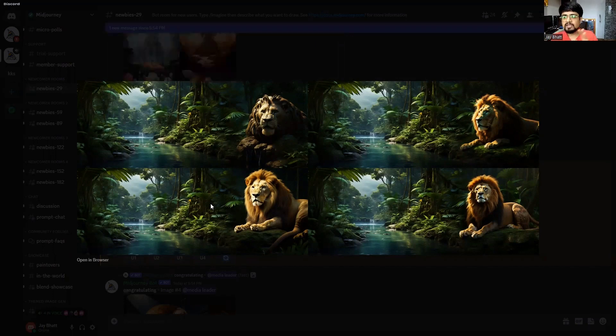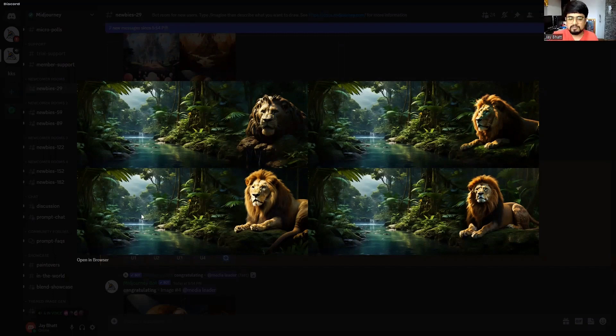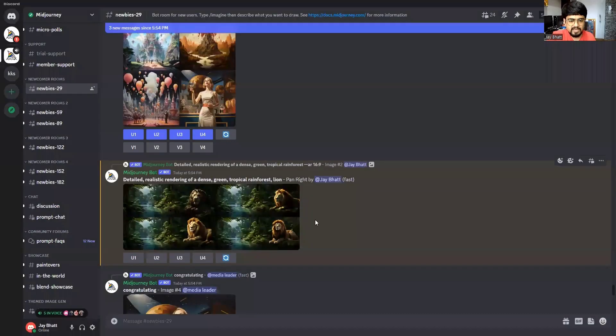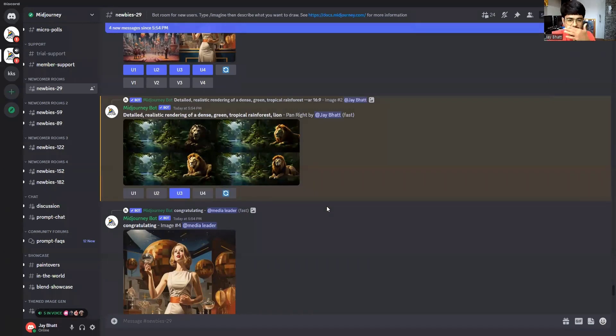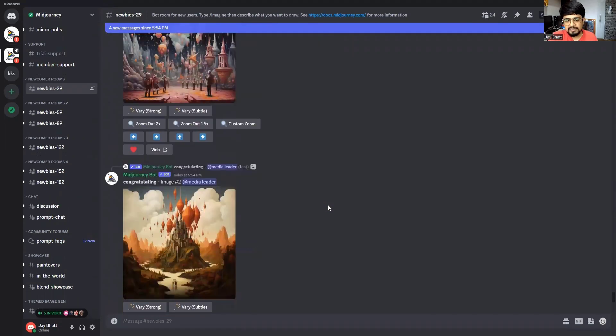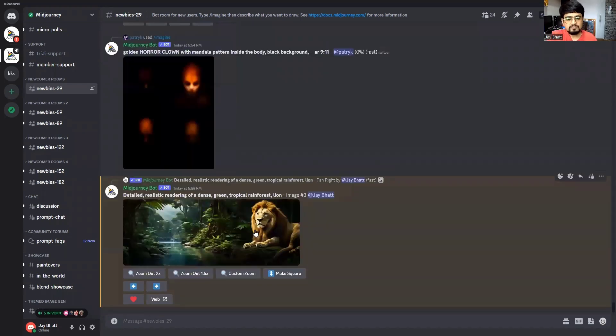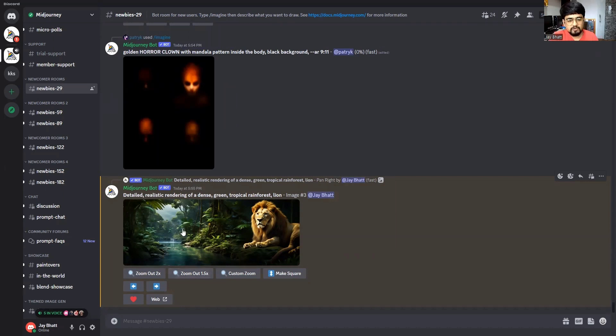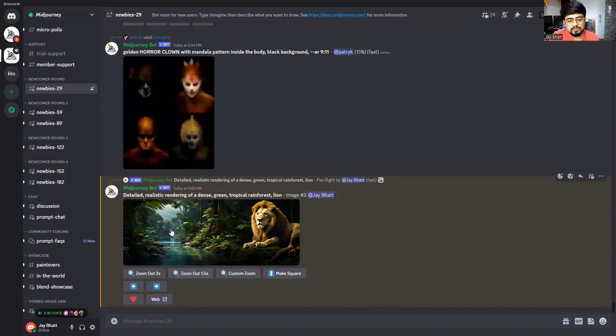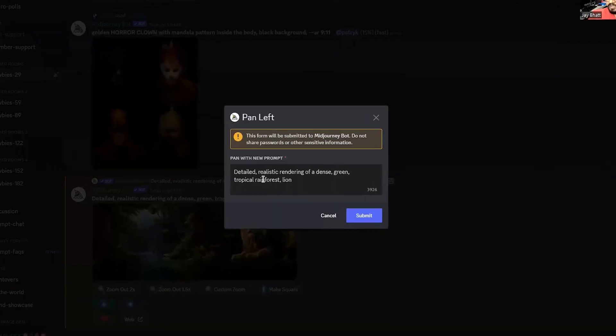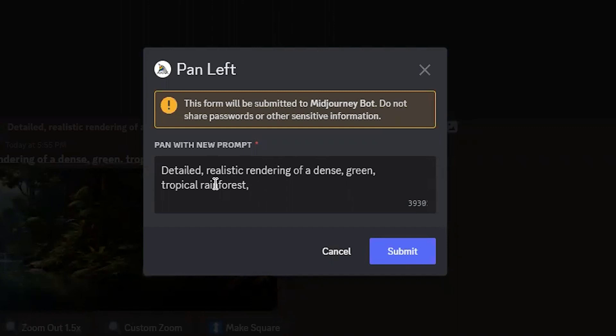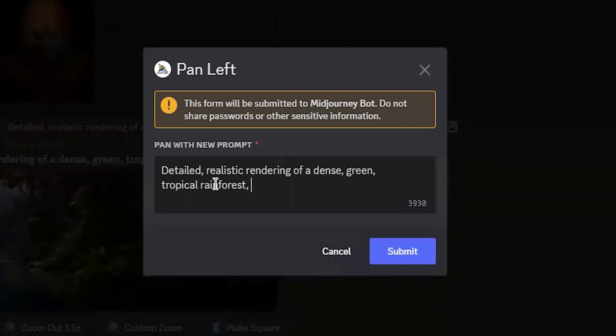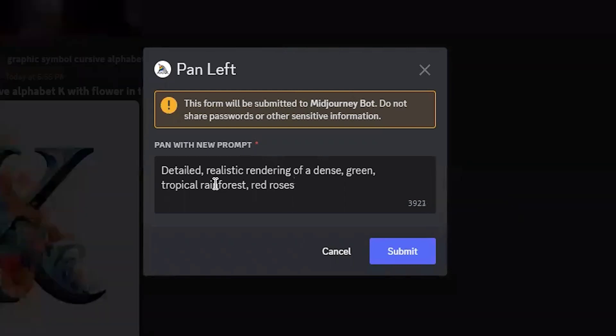Okay, now further if you want to pan this image, that is also possible. What you can do - you can further upscale any of these images and one more time you can pan any particular image. Say for example, I like the third one, so I will upscale the third image. And what I will do - I will again change my prompt and I will again pan it to left or right. Now let me try panning to the left side, so I will click over here left. And again, Mid Journey will ask me to modify my prompt because I have enabled the remix mode. Okay, so I will delete lion over here and I will type - say, red roses - and I will click submit.